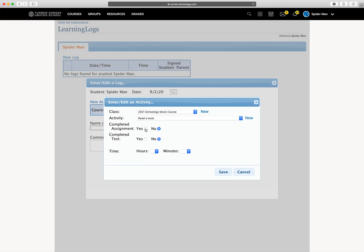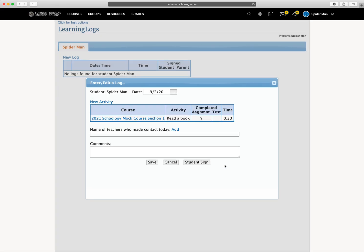Once there, you need to mark whether it was completed or not, and log the time. So 30 minutes, and then click save. Now you've created one activity in that course that you've done for today for 30 minutes.